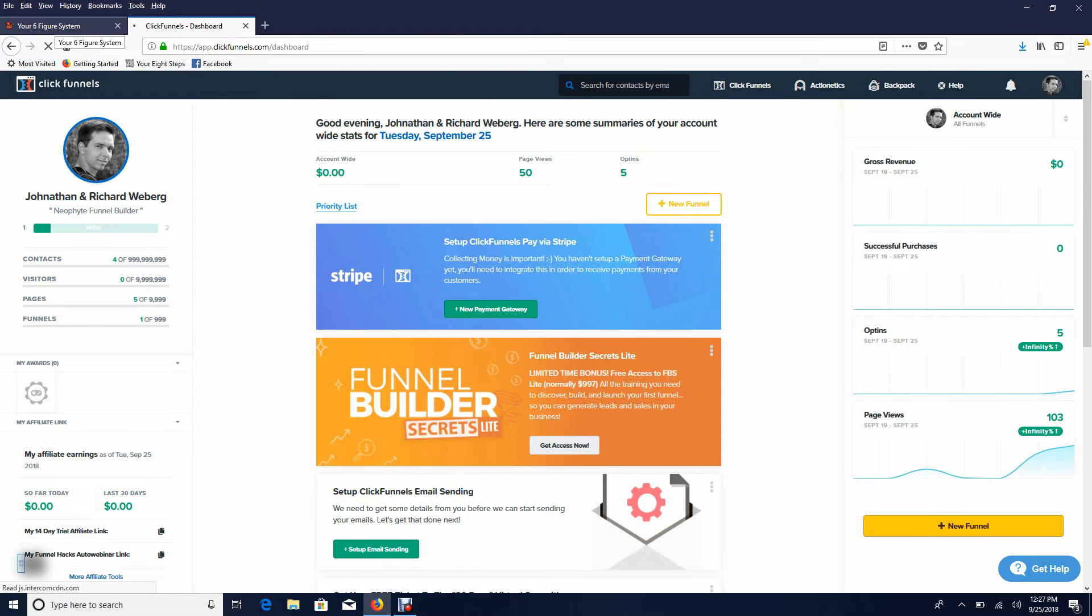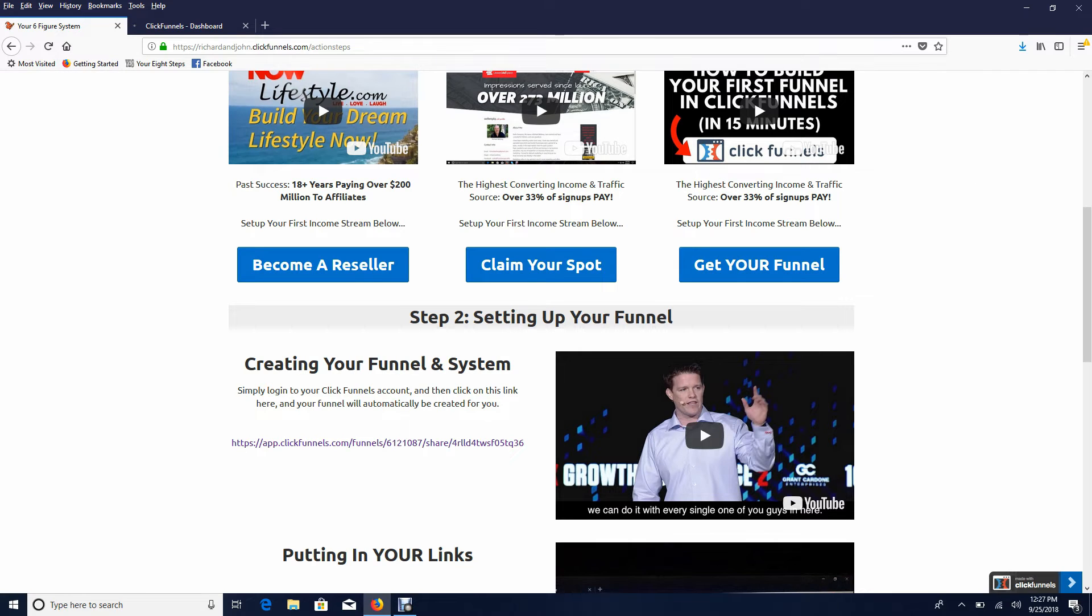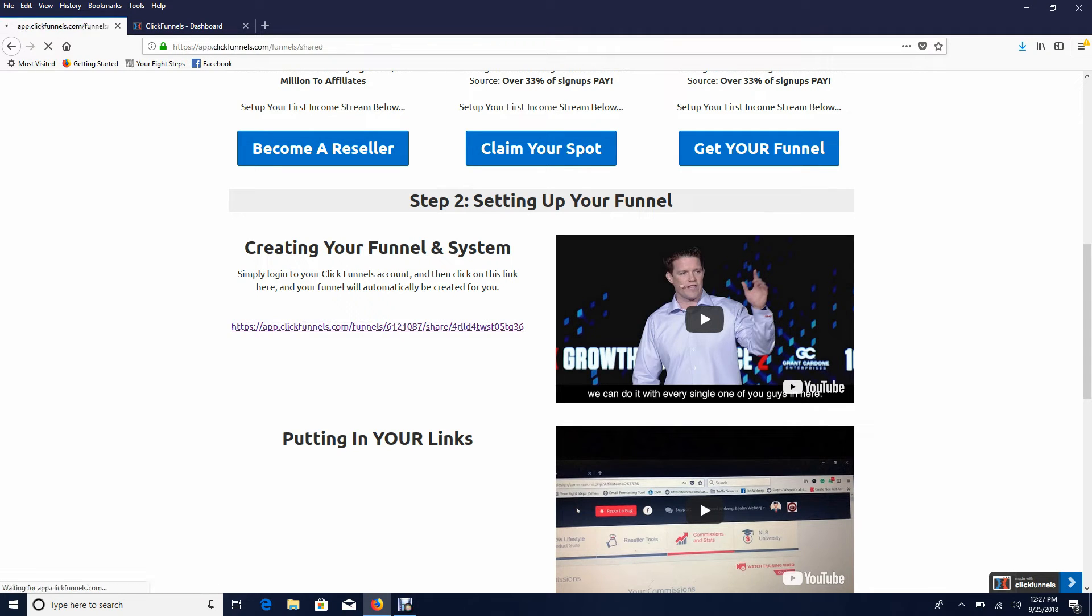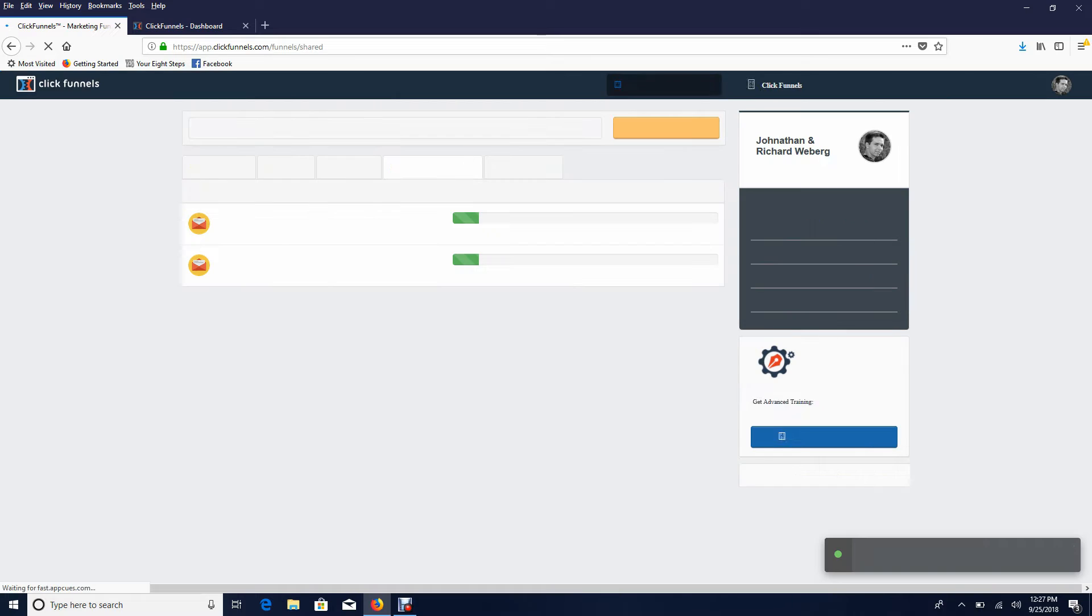Is go ahead and go back to this page and click on this link right here. That's all you need to do. So once you click on this, your funnel will actually automatically create itself...